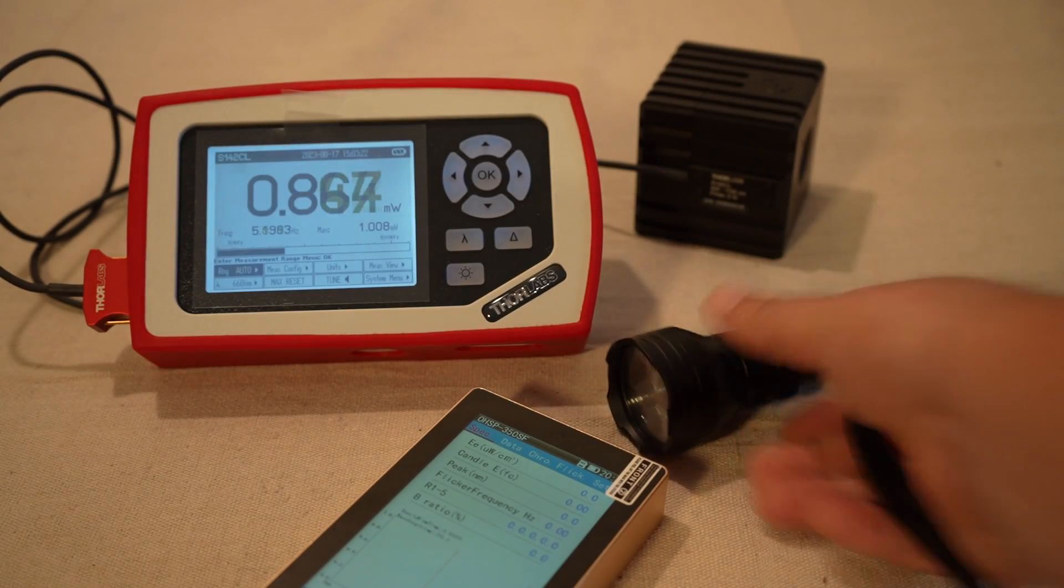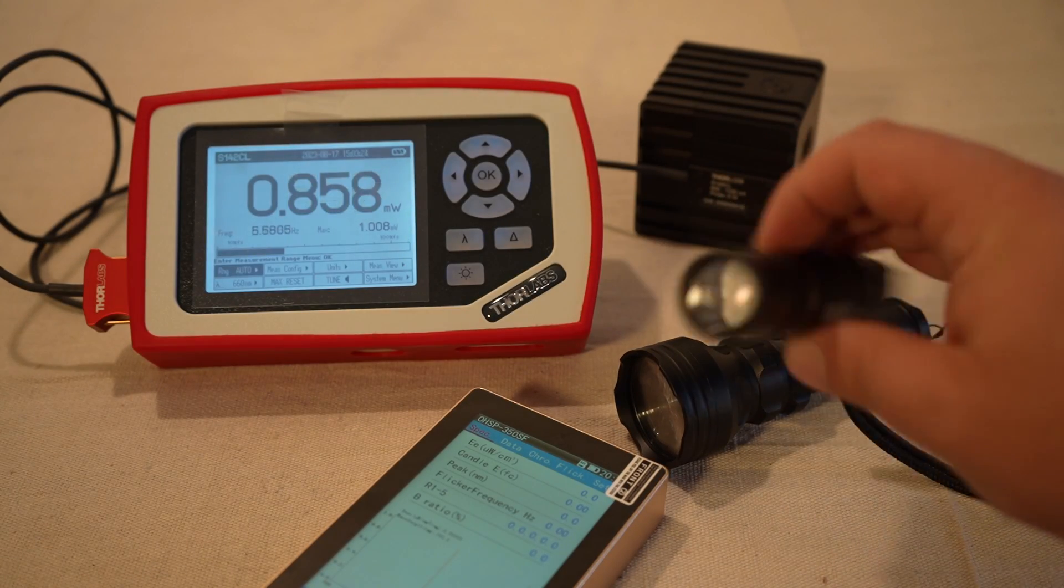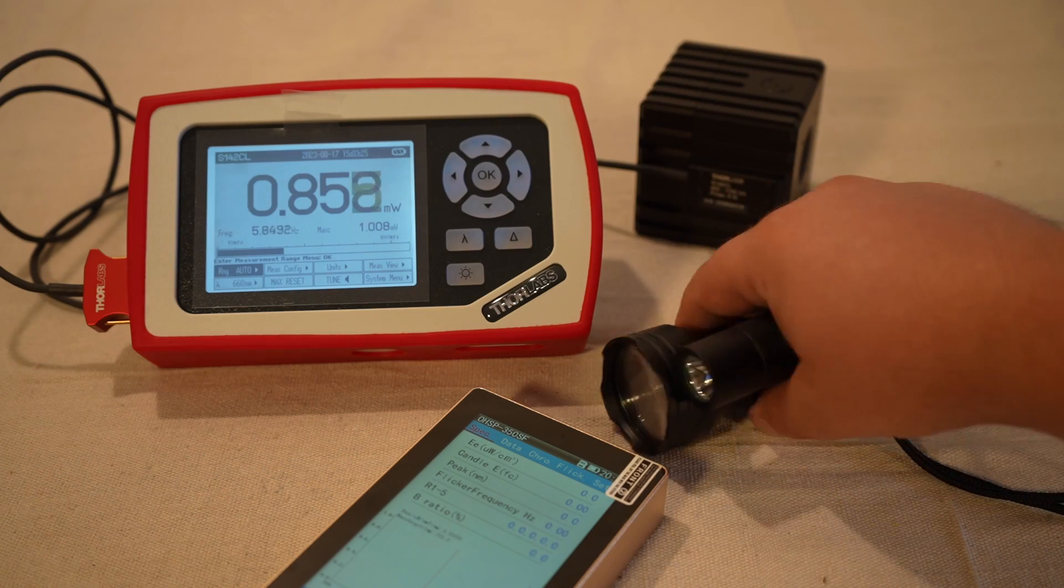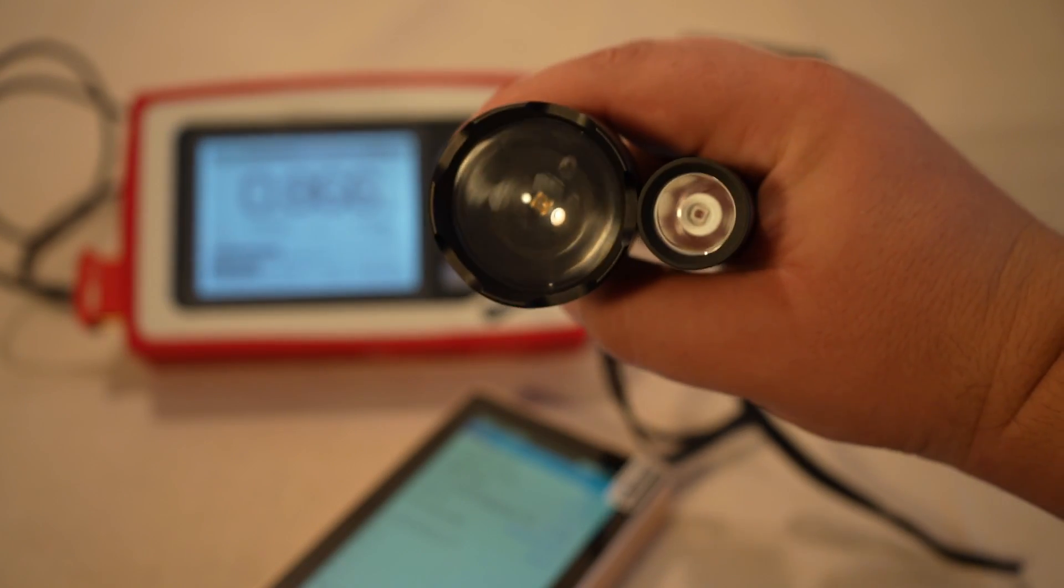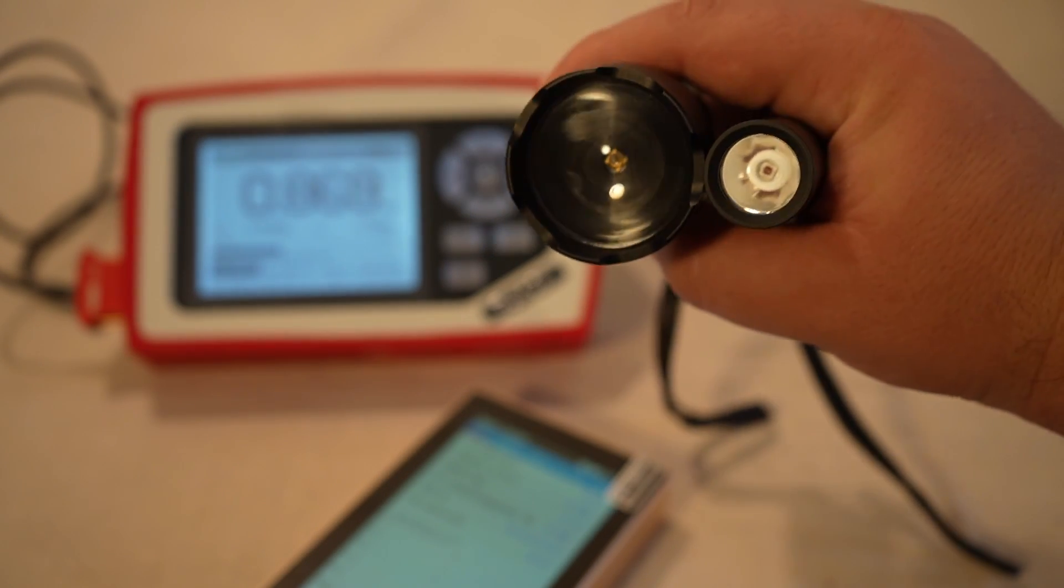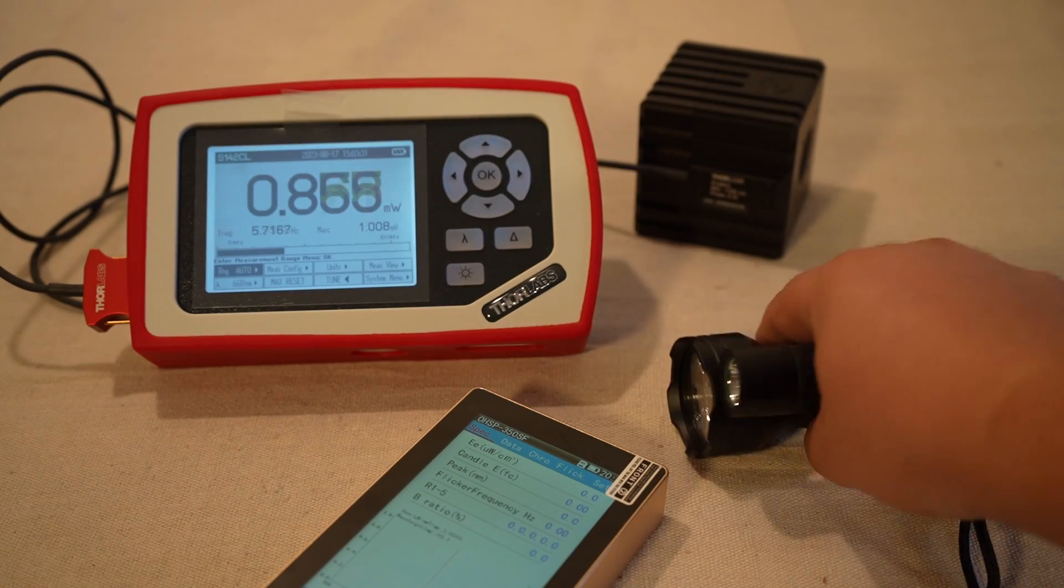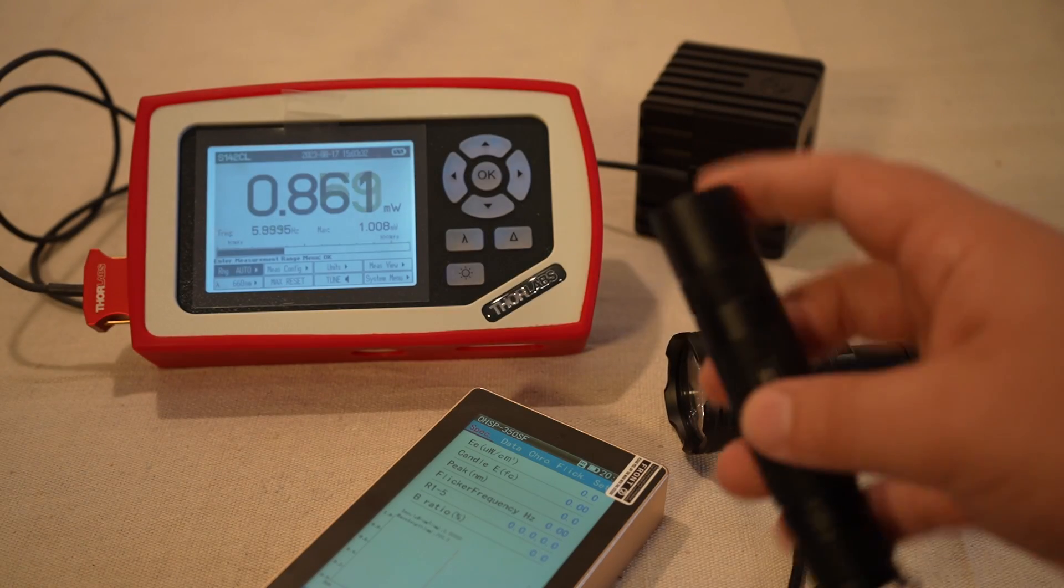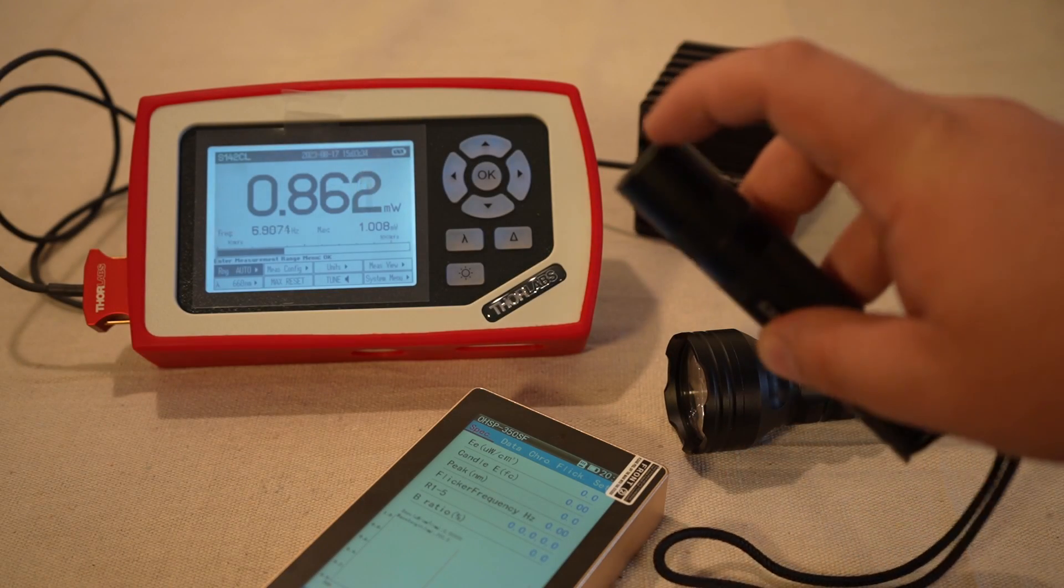Unlike the Convoy we reviewed last time, they're both single LEDs, but the Convoy's a much smaller kind of head, so that's why it could kind of heat up a little bit, especially on the max setting.